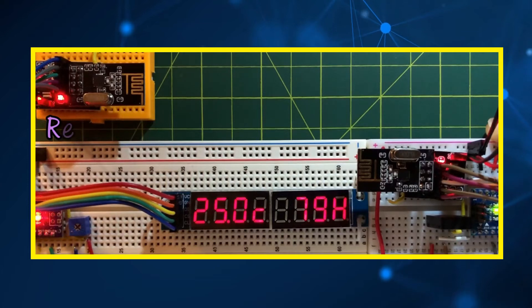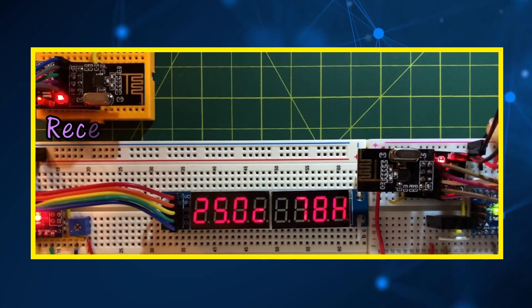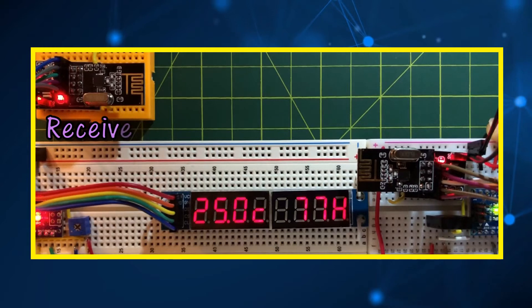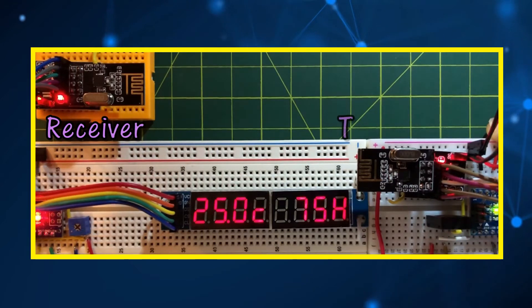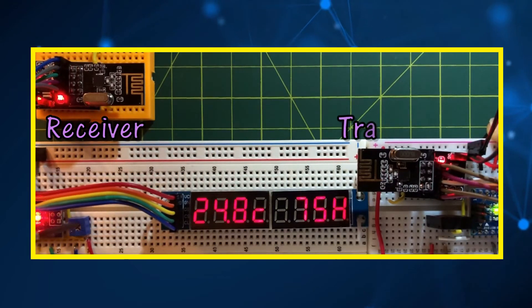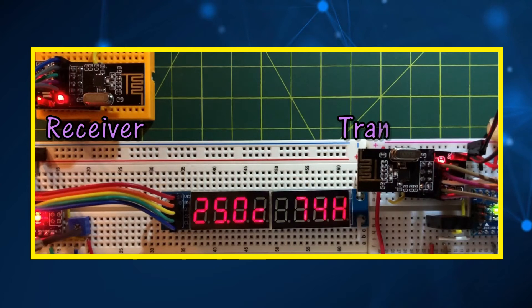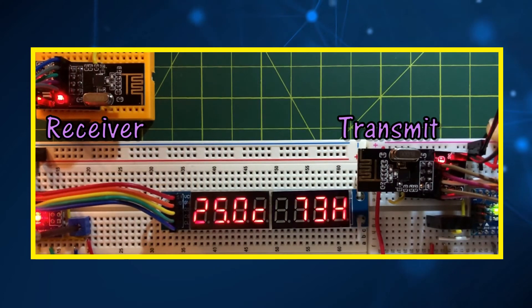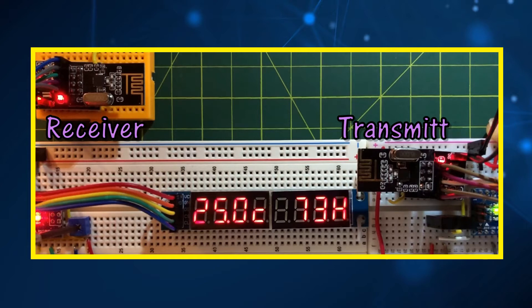And now for a demonstration. As you can see displayed on the MAC7219 module, the temperature in Celsius and the humidity in percentage. We can also use the 10K pot to change the brightness level of the screen.